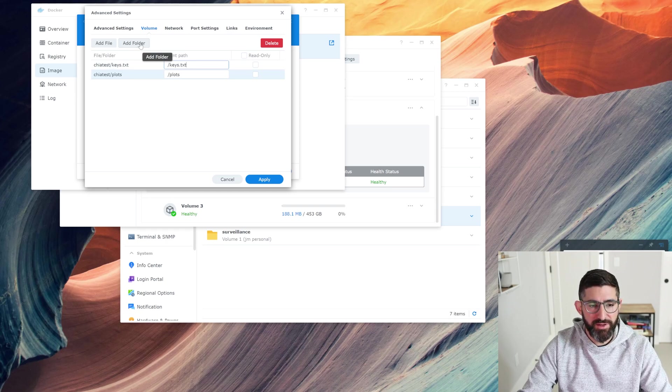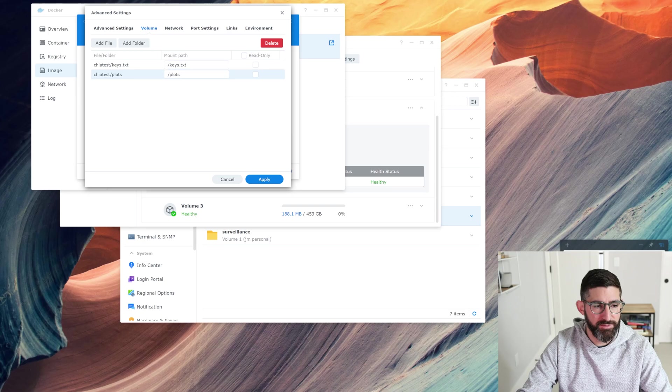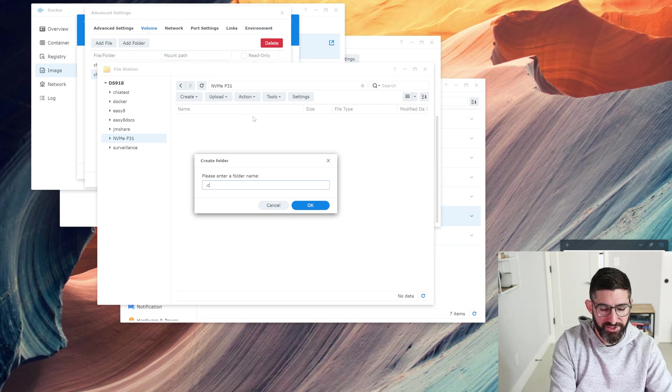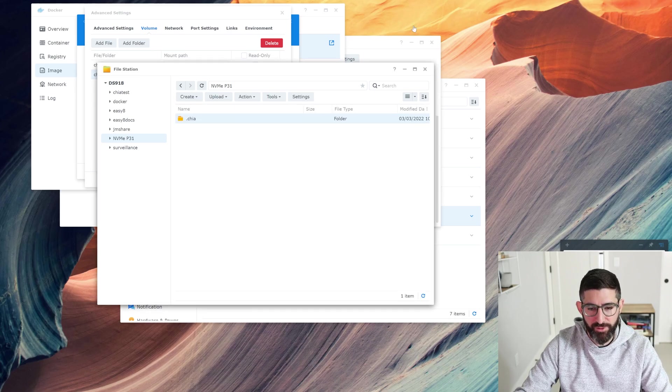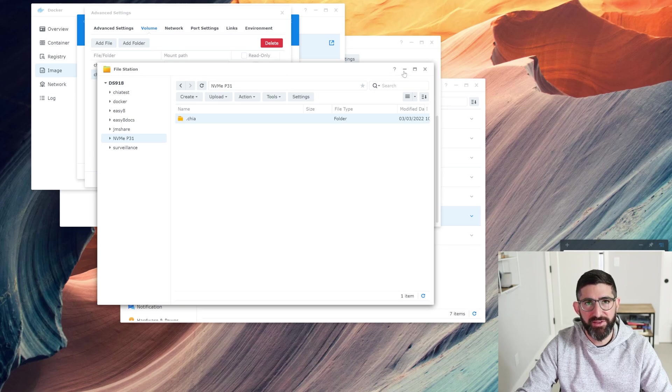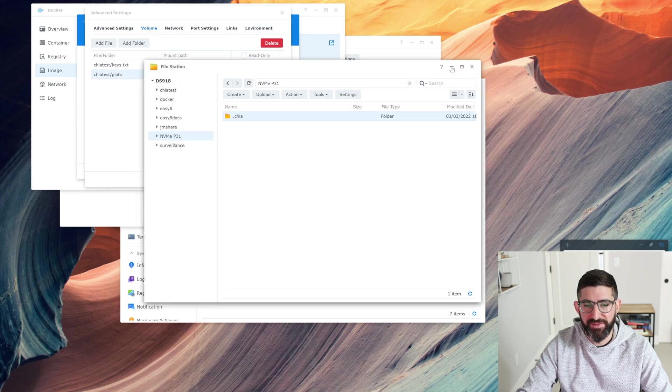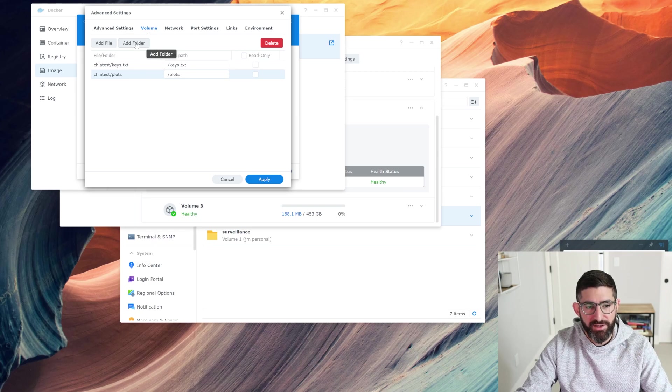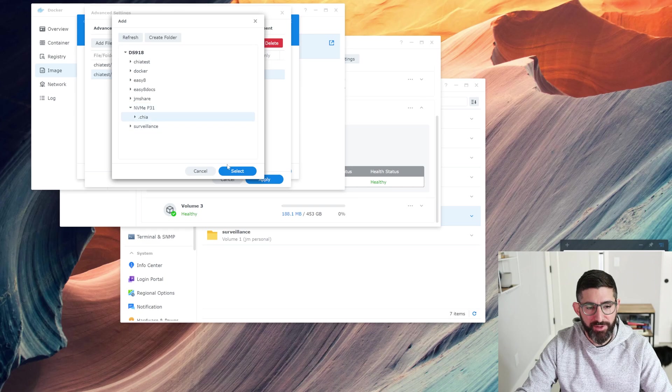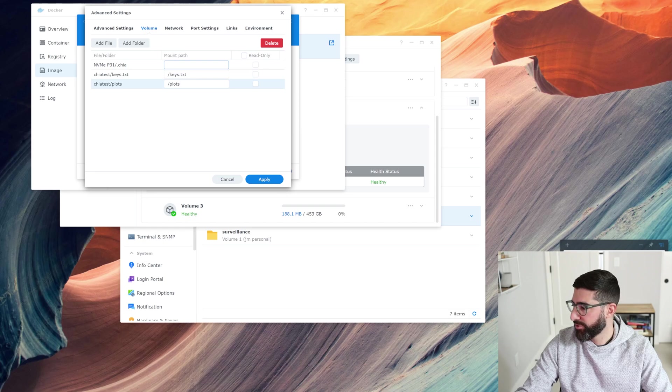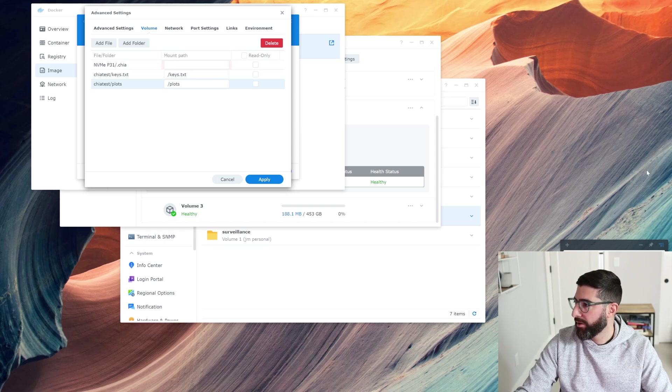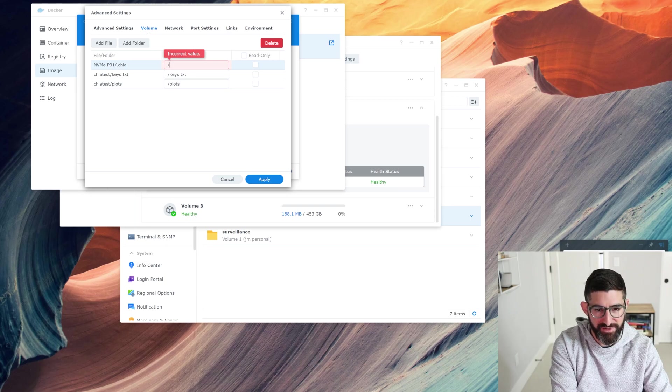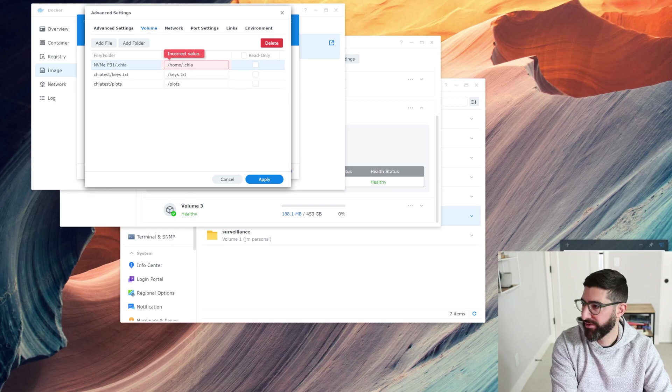The last thing we're going to do is on this new drive we had, we're going to go to this P31, and we'll create a folder called .chia. This is where everything's going to live because we're going to make this persistent so that if this gets new, we can see the database. We're actually going to try to manually swap out the database to see if it syncs faster. We're going to add a folder, go to that NVMe drive we set up, go to .chia and select. We're going to mount it to /home/.chia. I'm going to do /home/.chia.